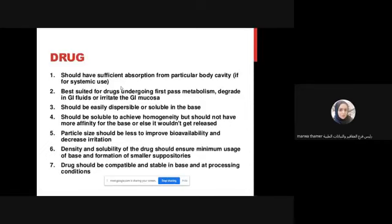This all depends on the absorption of the drug and the concentration of the drug. Best suited for a drug under extensive first-pass metabolism, degraded in GI fluid, or irritated GI mucosa. You can also use materials or active ingredients that undergo first-pass metabolism, or avoid the acidity of stomach fluid, or the irritation of GI mucosa, like non-steroidal anti-inflammatory drugs.